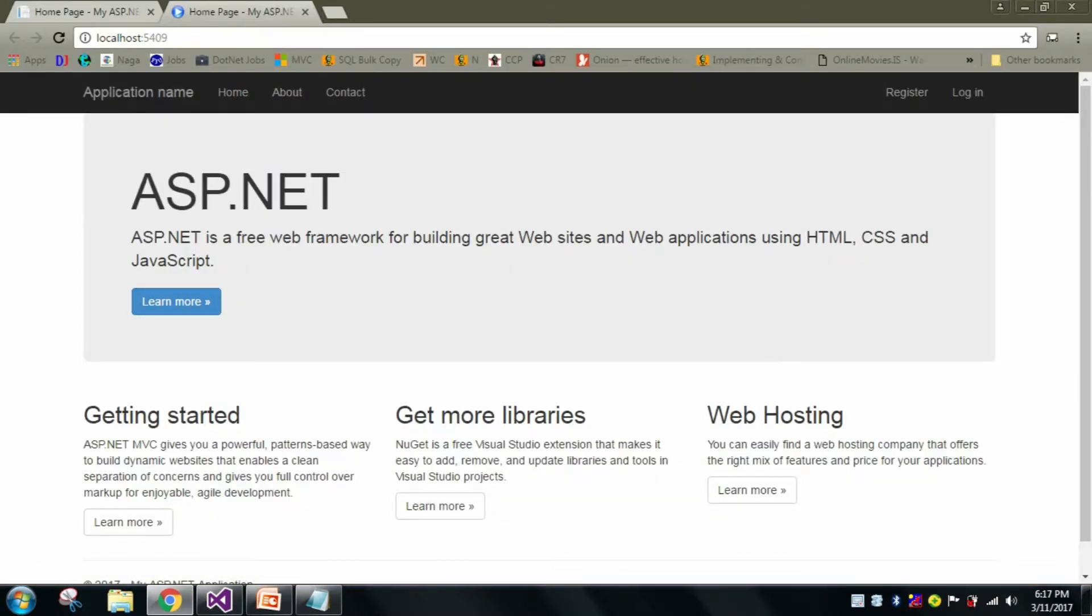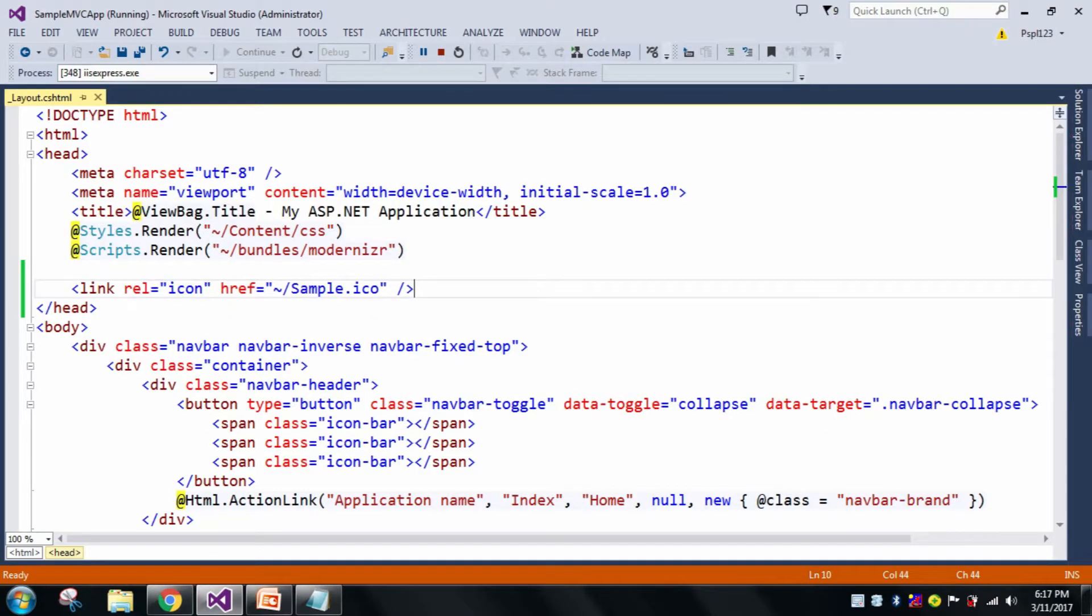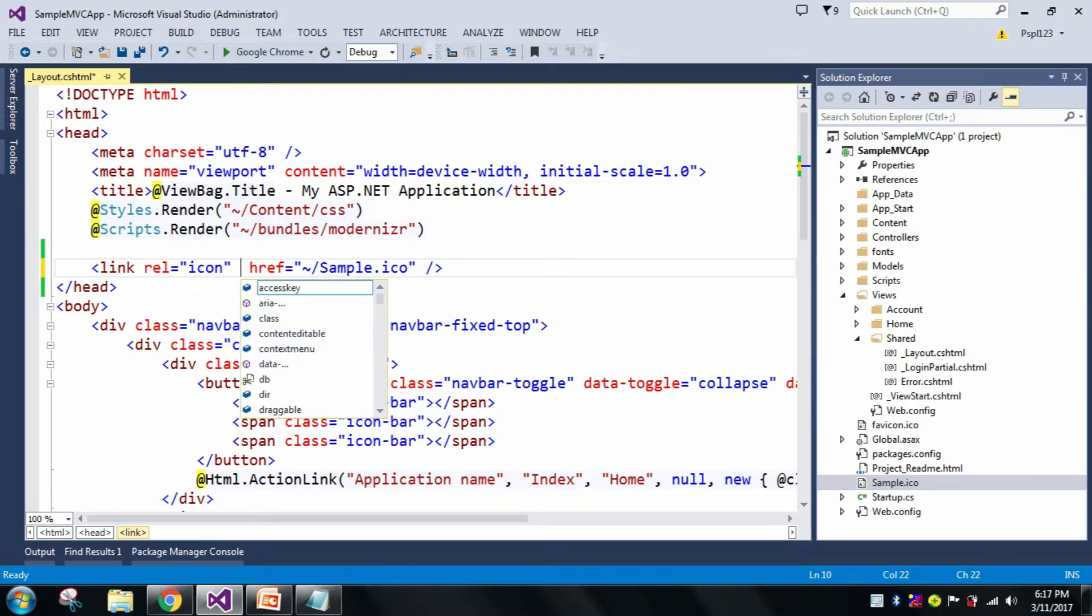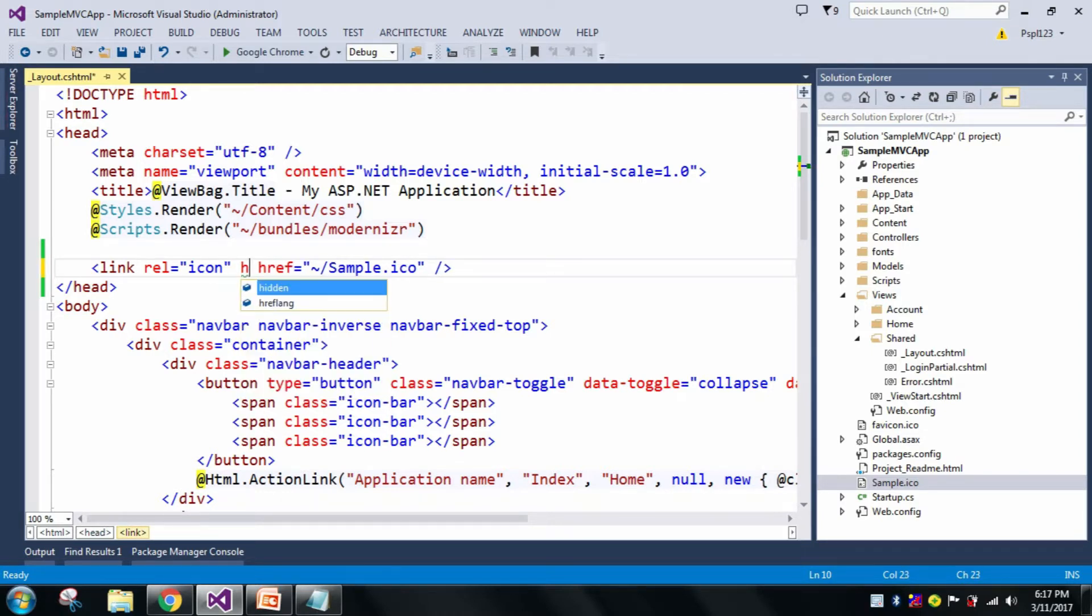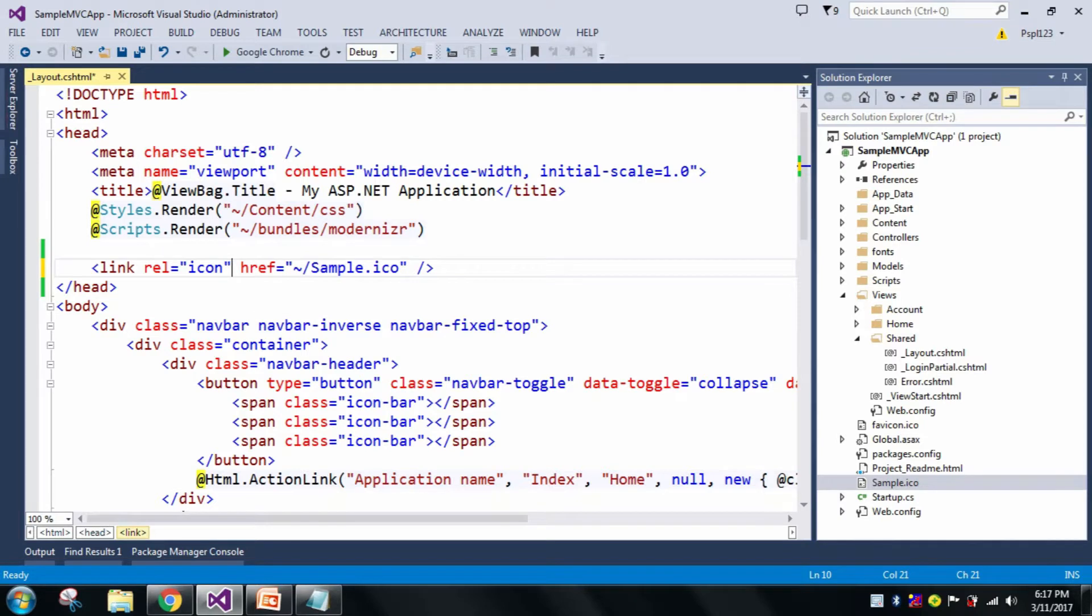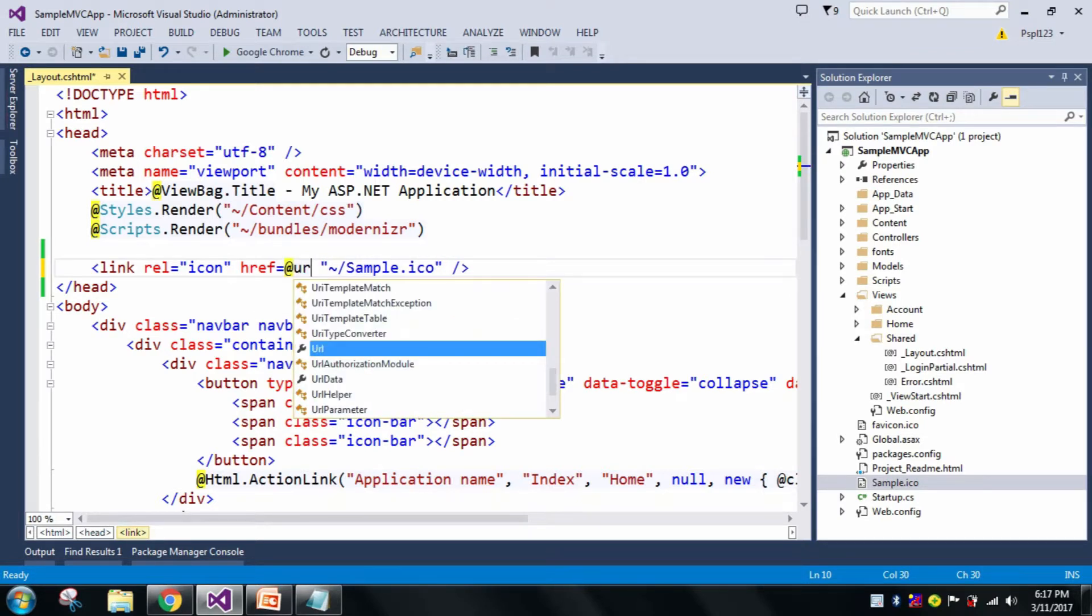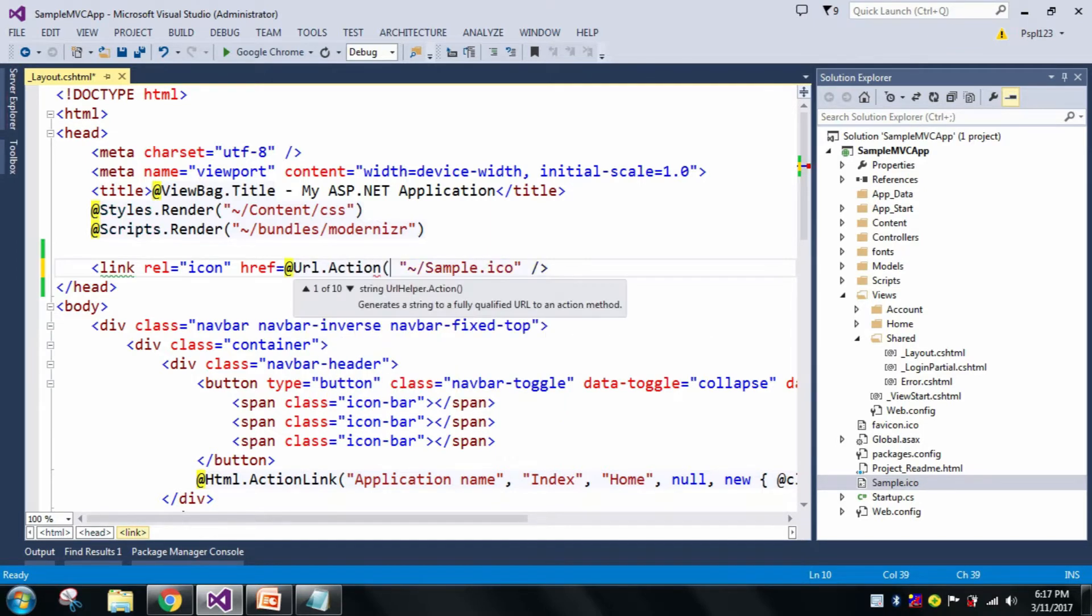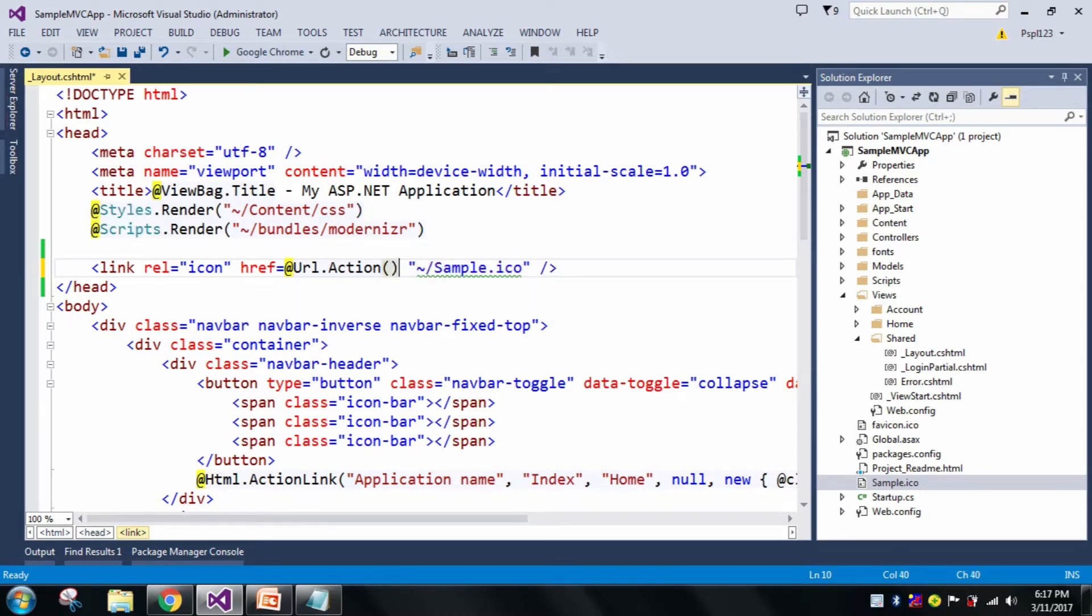But here I will make a small modification because as we are using a Razor View Engine, so we will use Razor syntax only, like @Url.Content. And here I will give my URL here.